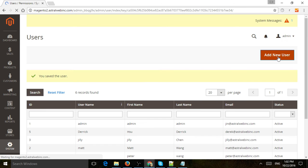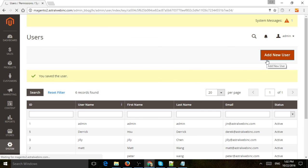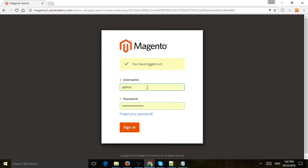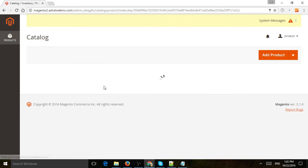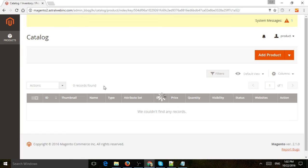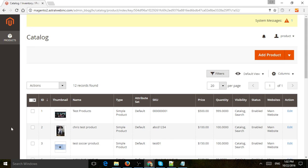That's it, it should be ready to go. Let's log out and log in as 'product', the username we just created. Perfect. Now you can see on the left that this user can only manage the product section.